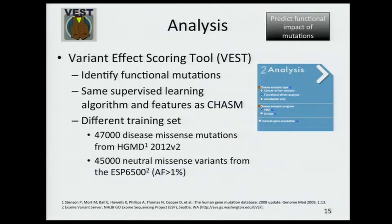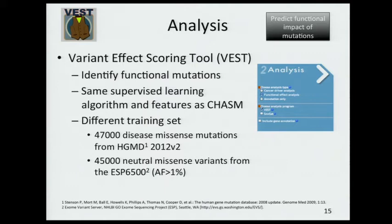VEST is a new tool, very similar to CHASM — it uses the same algorithm and the same features — but its goal is to identify not driver mutations, but functional mutations. To do this, we use a different training set: about 50,000 missense mutations from the Human Gene Mutation Database. These are missense mutations which have a functional impact on the protein and have generated an observable clinical phenotype. In this case, our negative class is high-frequency SNPs from ESP6500.